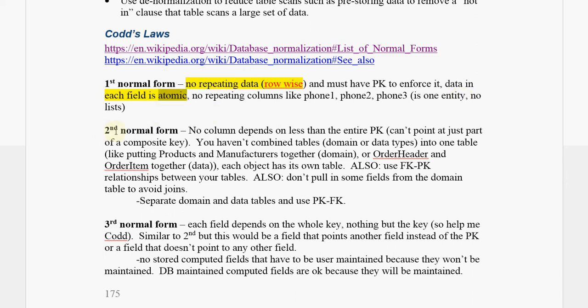Second normal form, we have no column depends on less than the entire primary key, so it can't point to just part of a composite key. You haven't combined tables, domain or data type tables into one table.